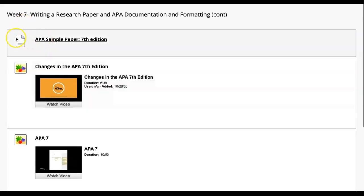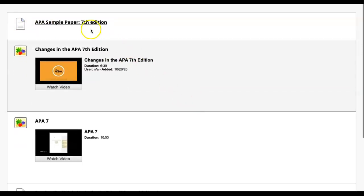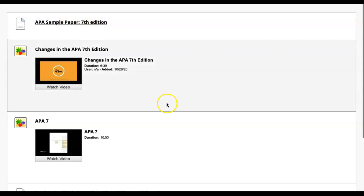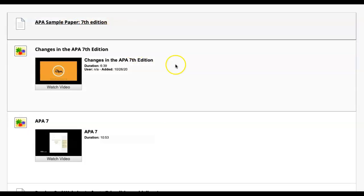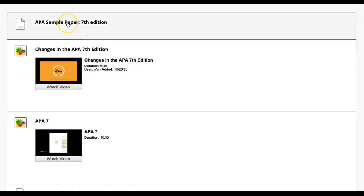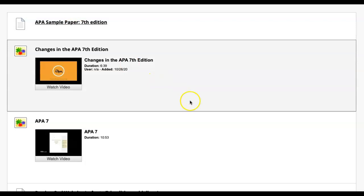So you do have a sample APA paper, 7th edition. I'm not sure why it's at the top here. I'll move it down here in a bit, but here is your copy and paste material. So you can take your paper that you've worked on, say you drafted out something in Word, and then you can copy and paste it into the sample paper, which will have the format ready for you.